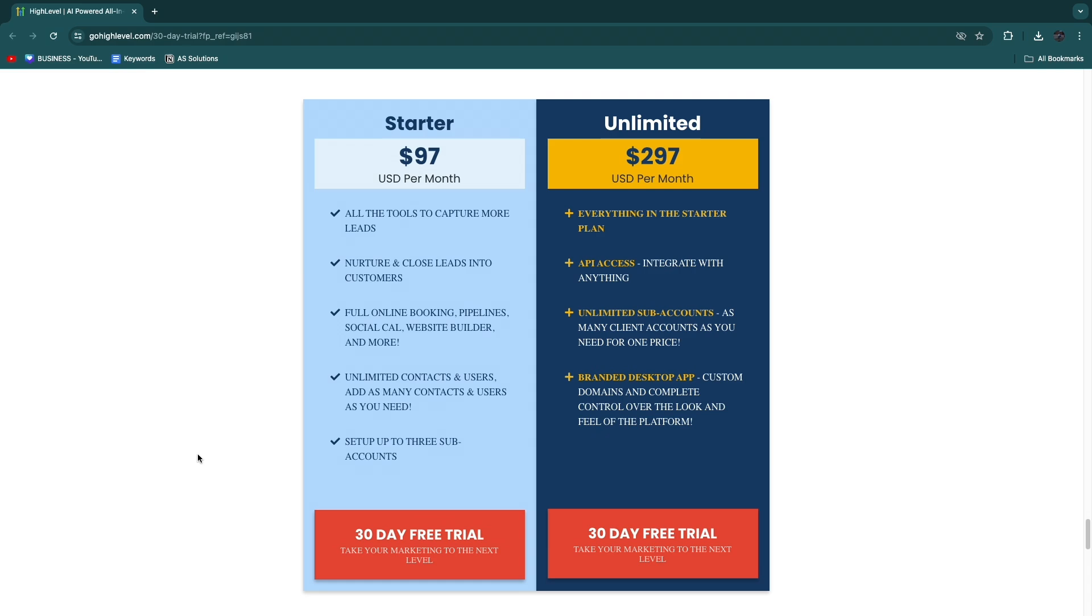On the other hand, if you have an agency, for example, and you have more than three clients, now you will need to set up more than three sub-accounts. So in that case you would need to get the unlimited sub-accounts in the Unlimited plan.